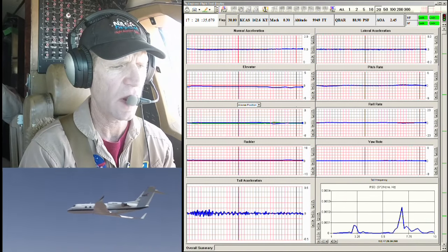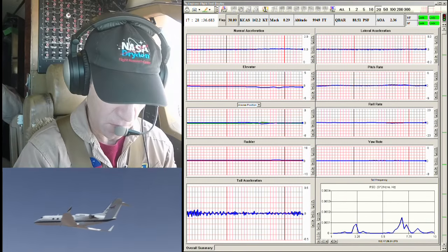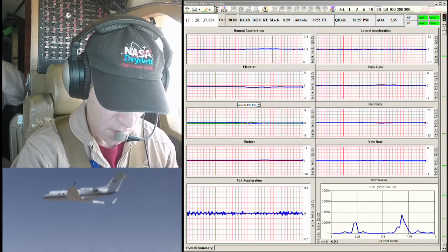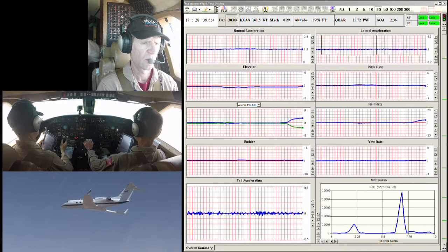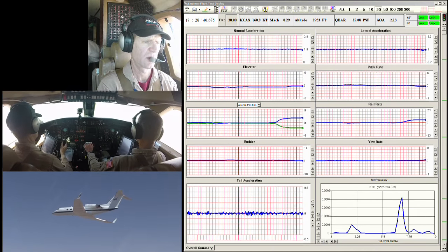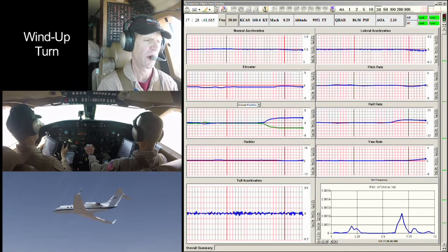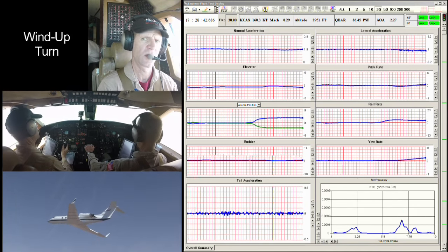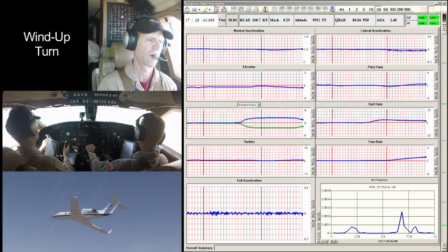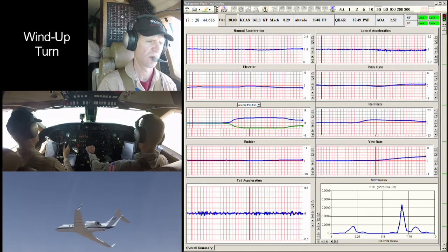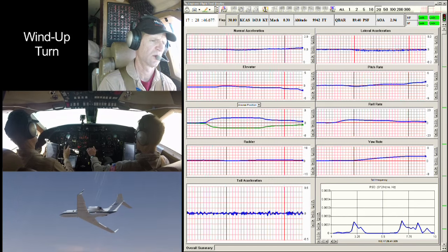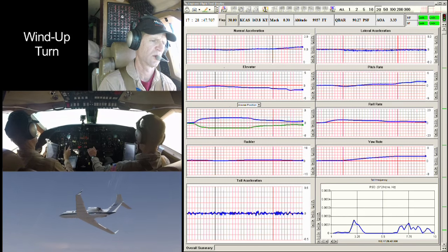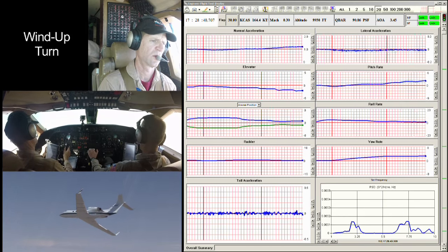And start. Okay, coming to the right for the wind-up turn. One point five, and start. One point five, and start.